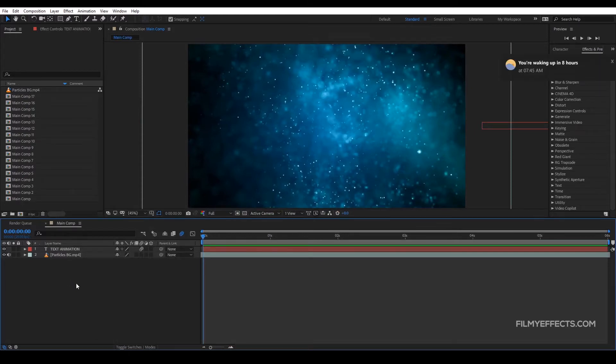Let's see how it is rendered in After Effects. In this video, we will use Adobe Media Encoder.